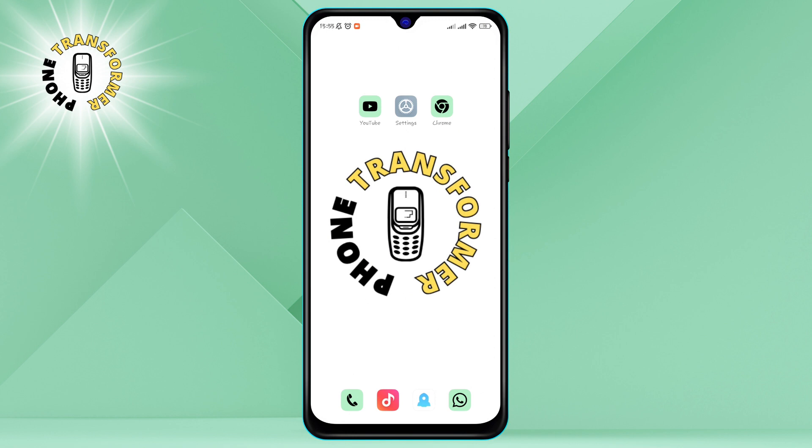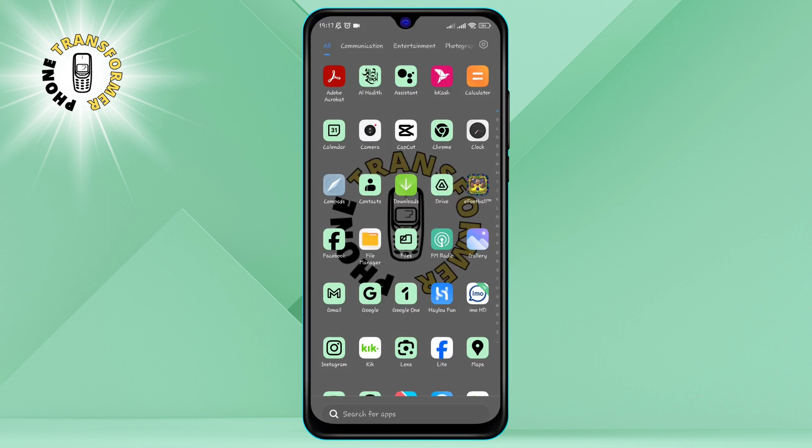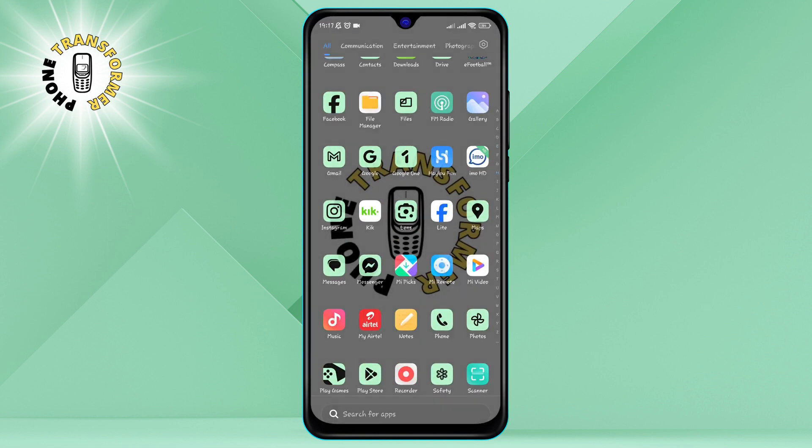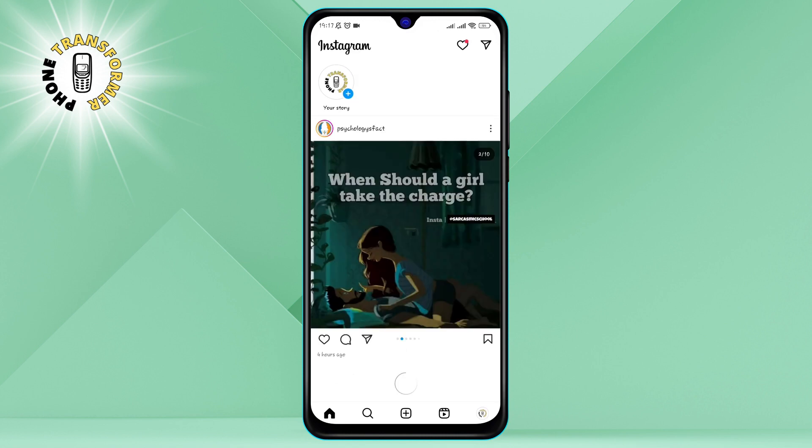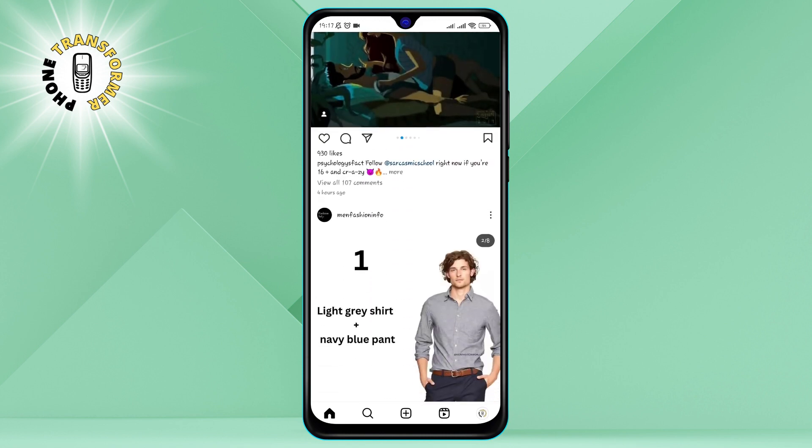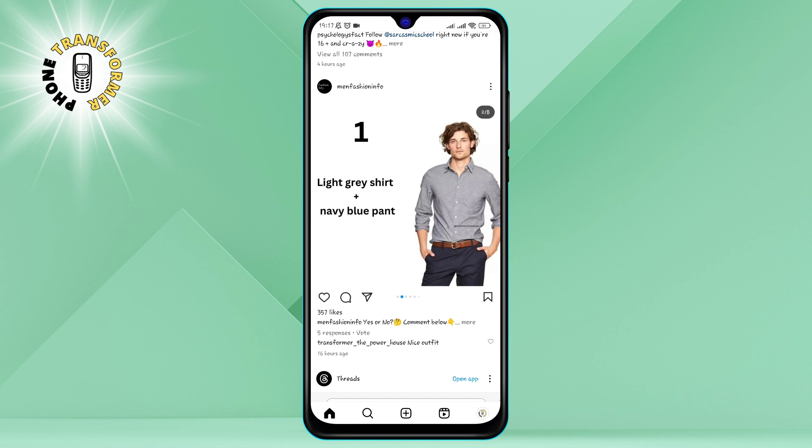Alright, let's get into it. Step 1. Open the Instagram app on your phone. You should see your home screen with your feed, stories, and reels. If you're not logged in, you'll need to enter your username and password first.